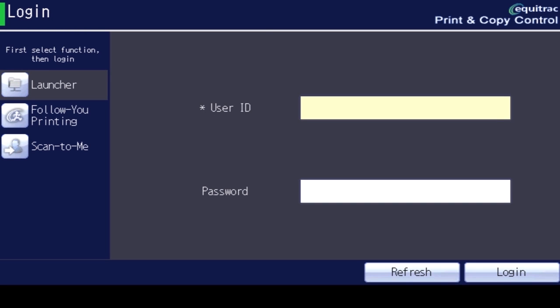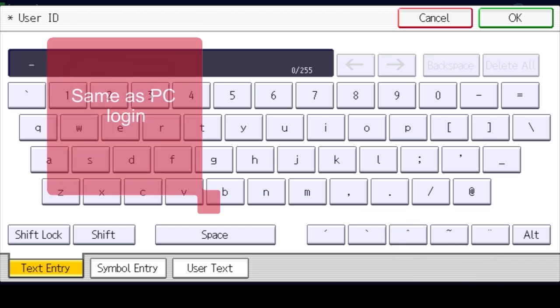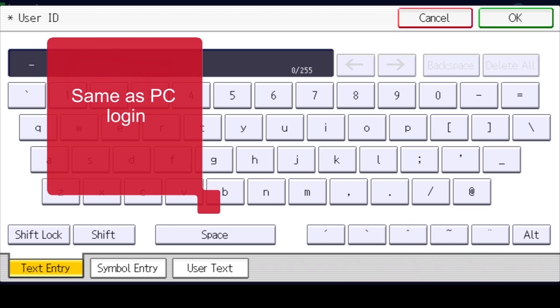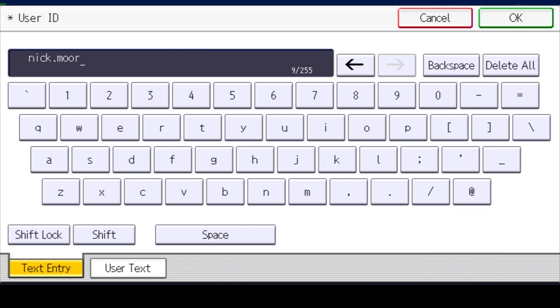Select User ID. Now enter your network username and then select OK.